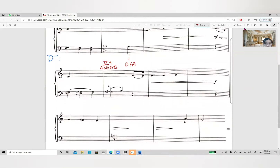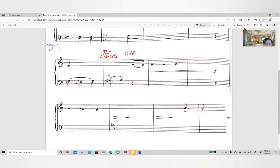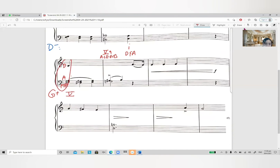We decide the key first. In the third line, you see new accidentals which are D, F sharp, A. The F sharp can be regarded as a key signature because sharp key signatures usually start with F sharp. So I will say this is G major, because D, F, A is the dominant chord of G major.